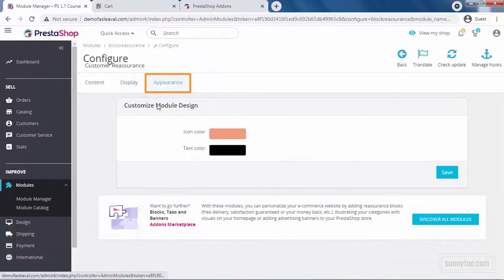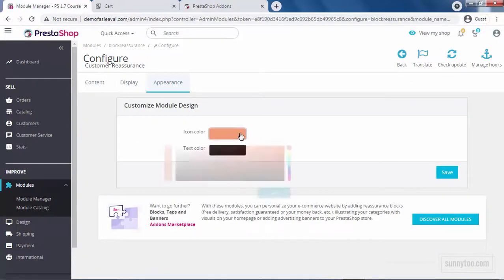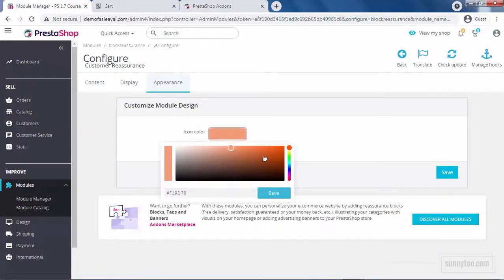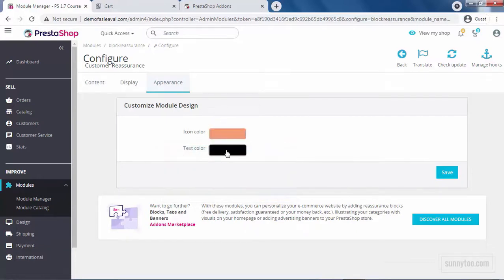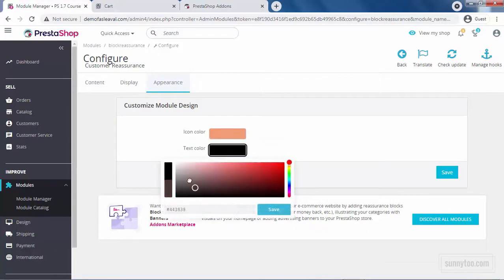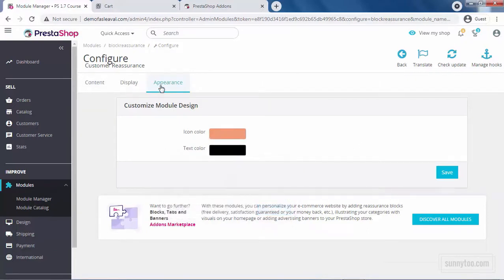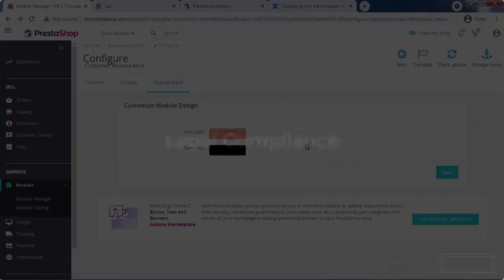And lastly, in the appearance tab, we have the option to change the icon color here from the different colors and text color. In the appearance tab, for the changes to take effect, you need to click save.